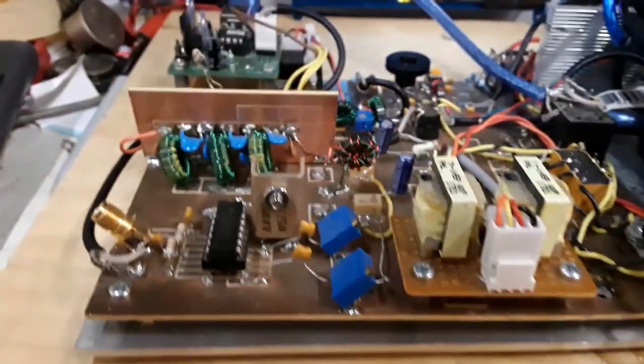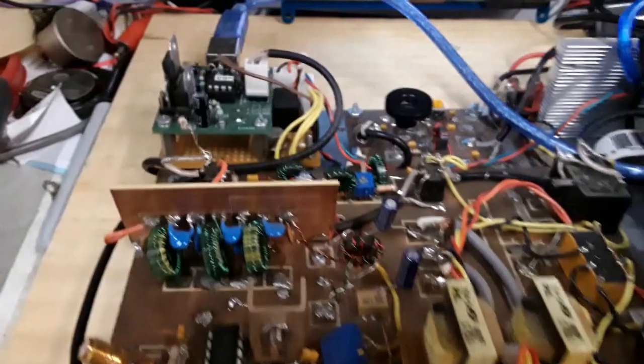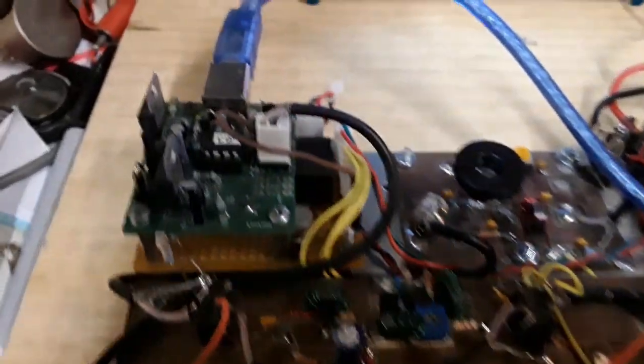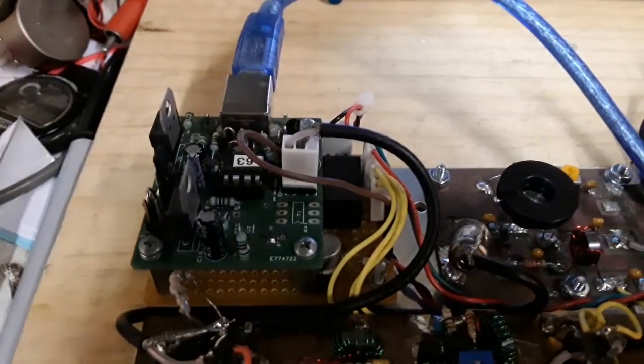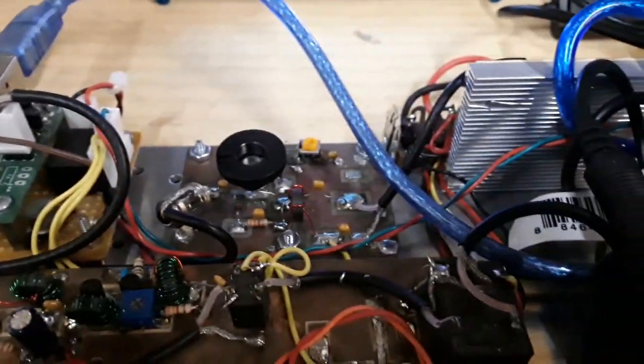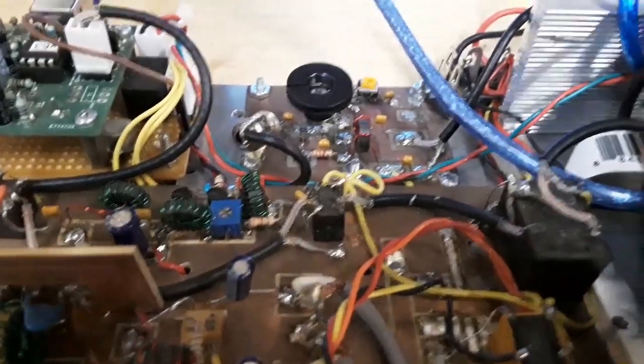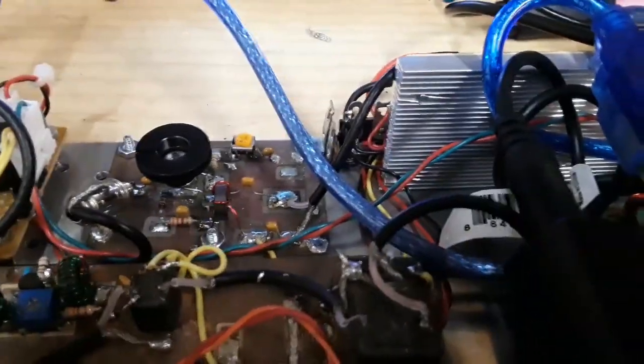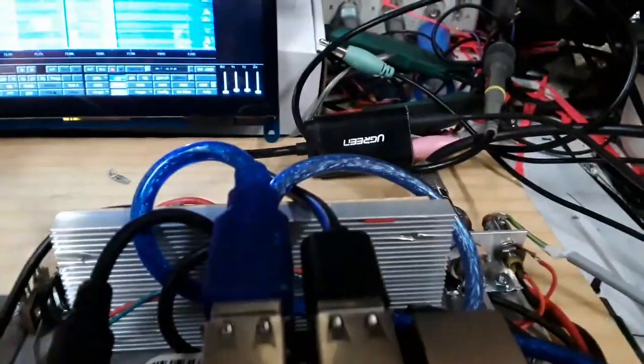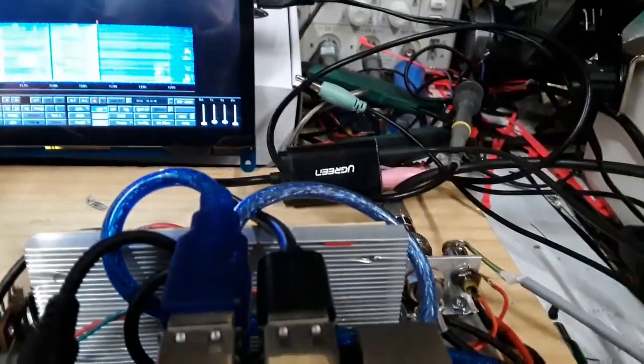Here's the Radig board, there's the USB controller, bi-directional amp here, driver, and then what you can't see behind this heat sink is the IRF510.